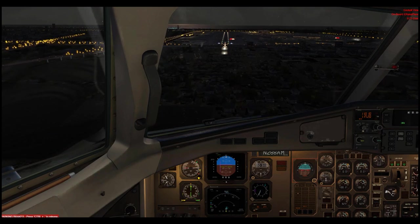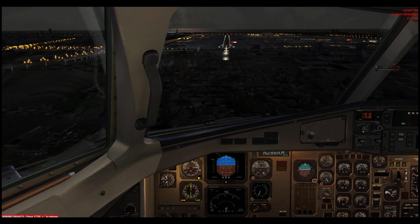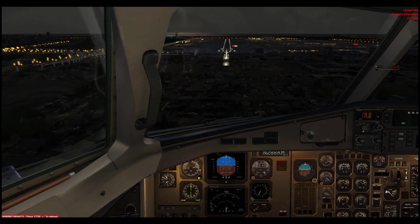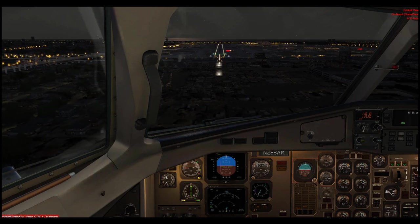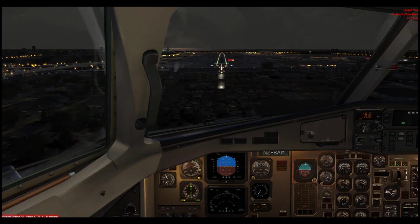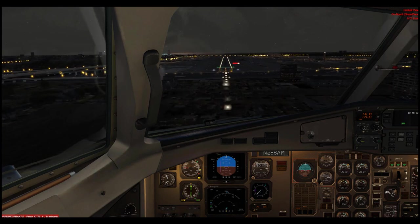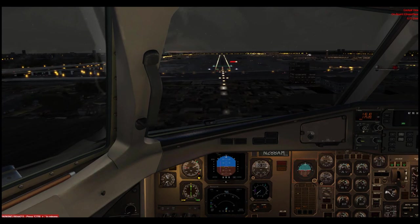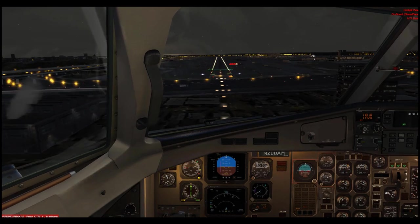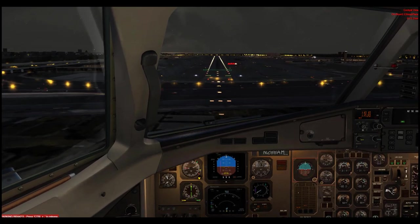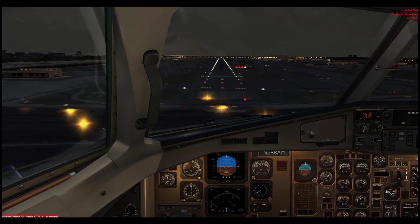The actual landing is all on you, but what this program allows you to do is very quickly set up an approach at whatever airport you want to practice. I'm a little low so I'm giving it some extra throttle — and there's a little bit of turbulence too.